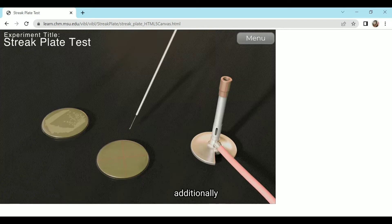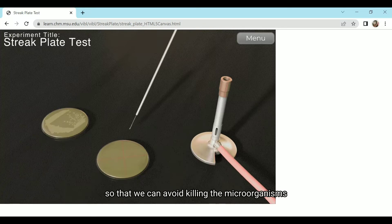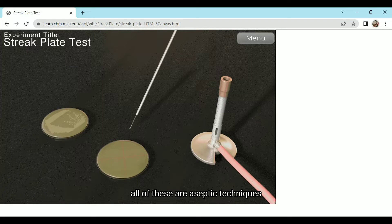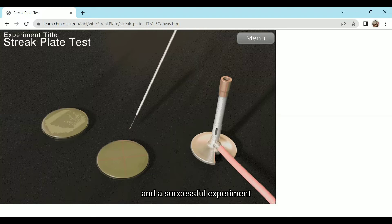Additionally, we must allow the loop to cool a few seconds before contacting the inoculum so that we can avoid killing the microorganisms we are going to isolate. All of these are aseptic techniques that we follow to ensure an isolated colony and a successful experiment.